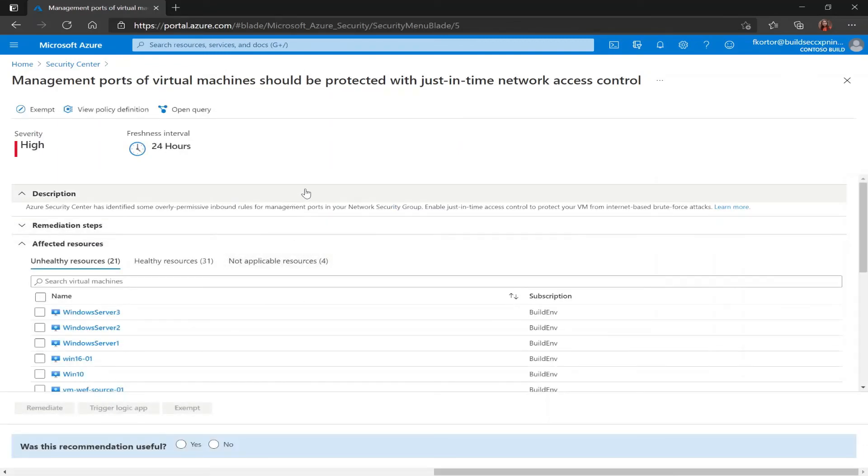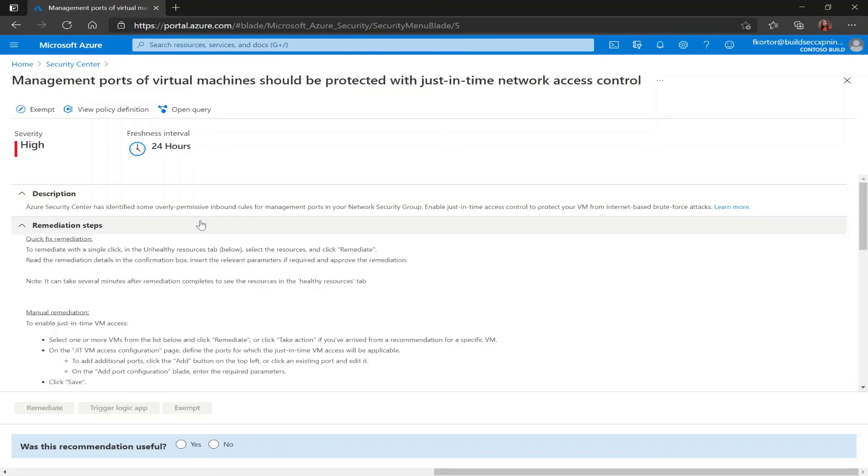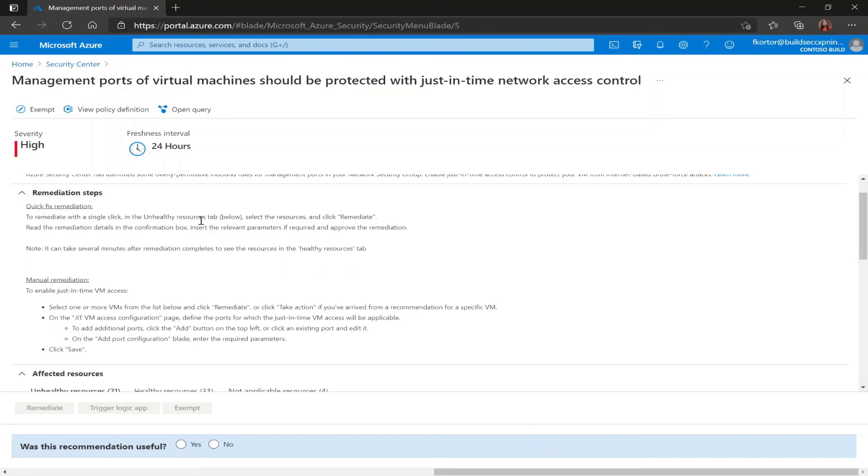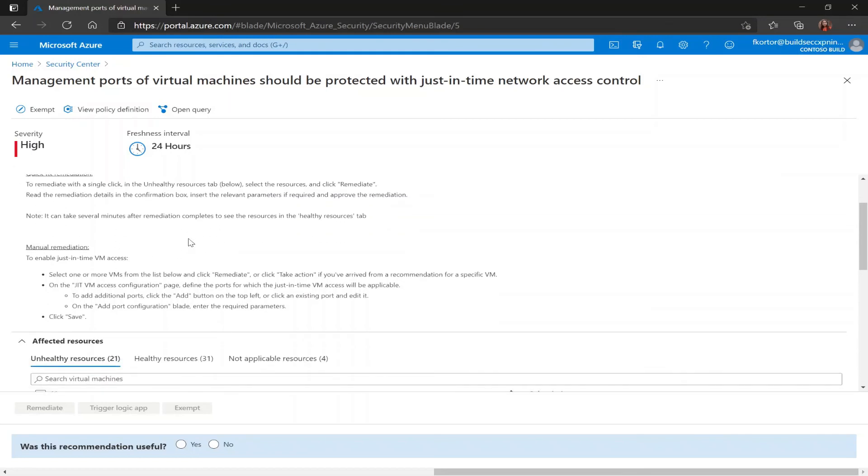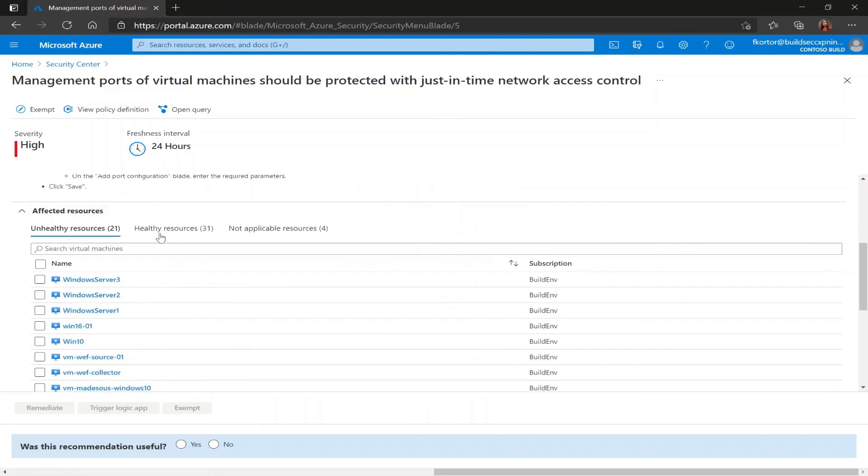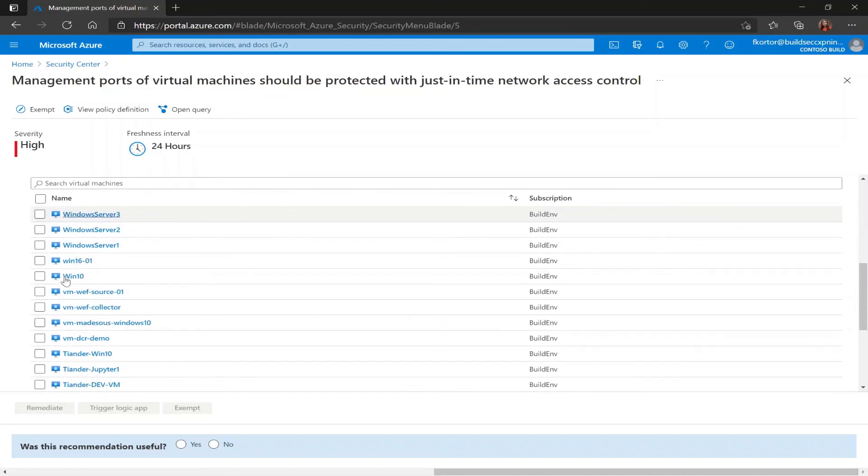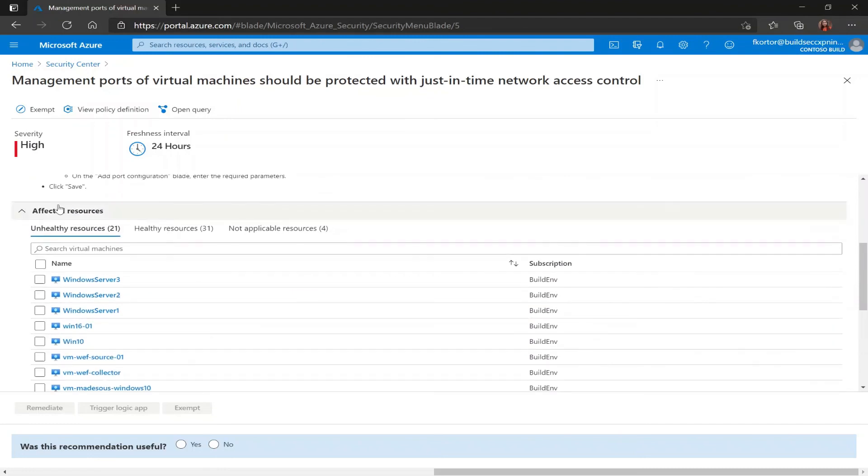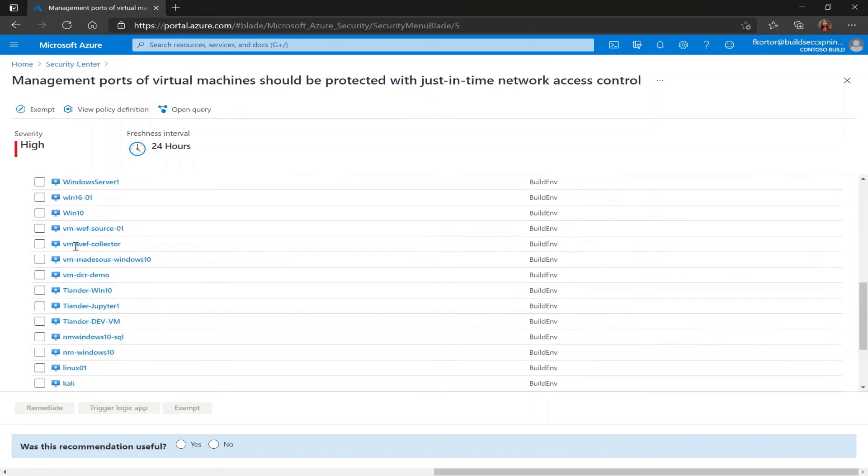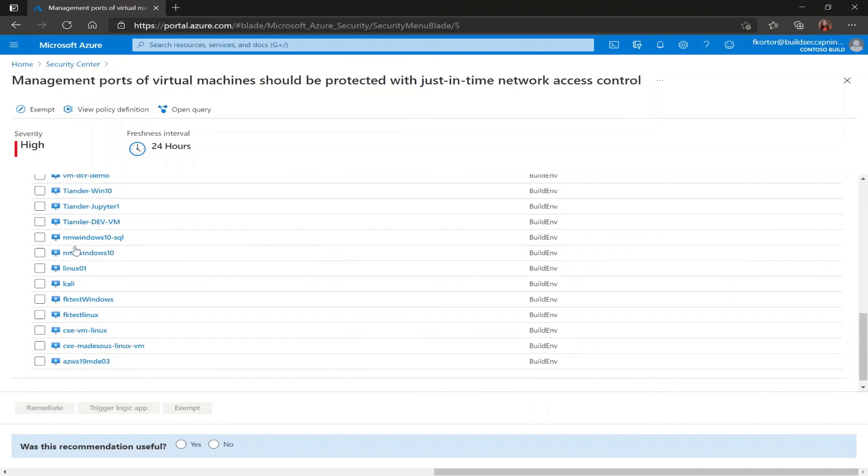Now on this page, we get some information about the recommendation, the remediation steps, which shows us how to implement the quick fix and also manually remediate the unhealthy resources. And right underneath that, we see the affected resources. To configure JIT on this page, I would simply select the VM that's listed as unhealthy and I would click remediate.